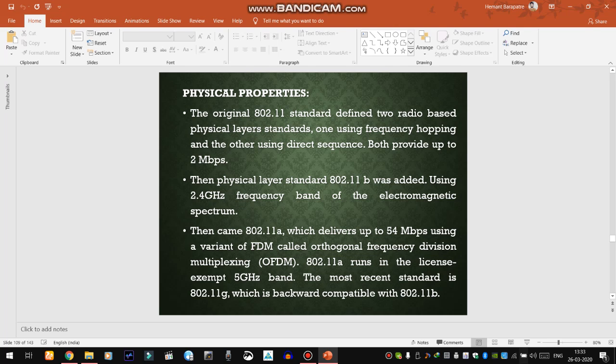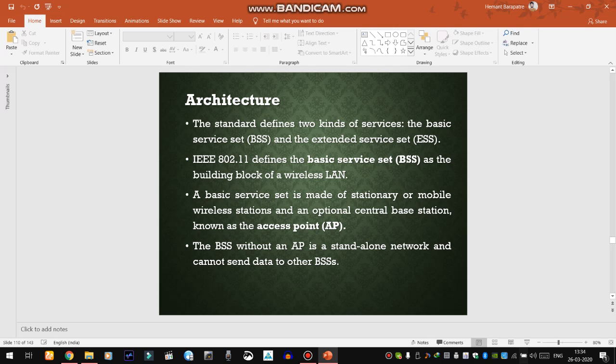802.11b uses the 2.4 GHz frequency band. Then we have the 802.11a standard, which delivers up to 54 Mbps. To summarize the standards: 802.11a provides 54 Mbps speed; 802.11b uses the 2.4 GHz frequency band; and 802.11g is backward compatible with 802.11b.